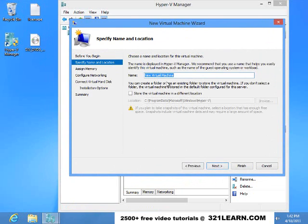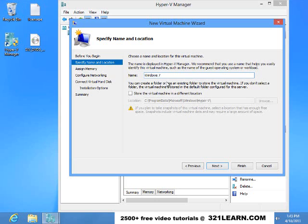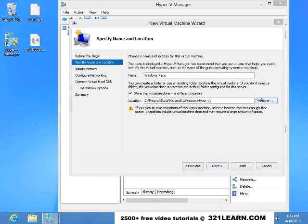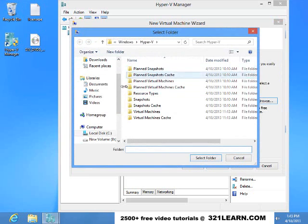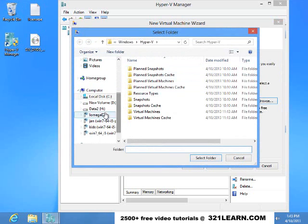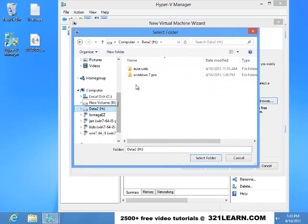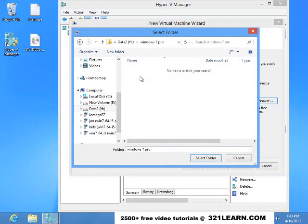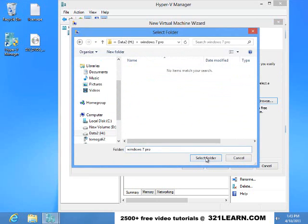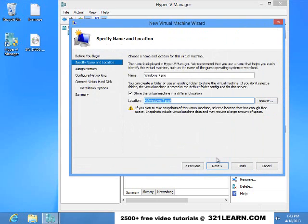So I'm going to call this new virtual machine Windows 7 Pro and I want to put it out on my H drive. I made a directory for it. I'll just select that folder and do a next.